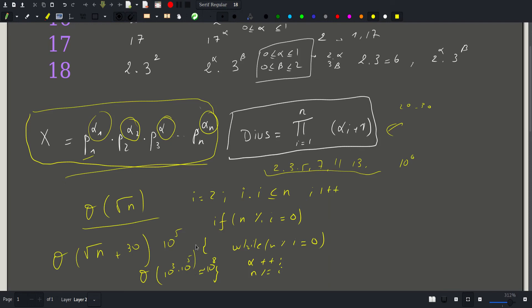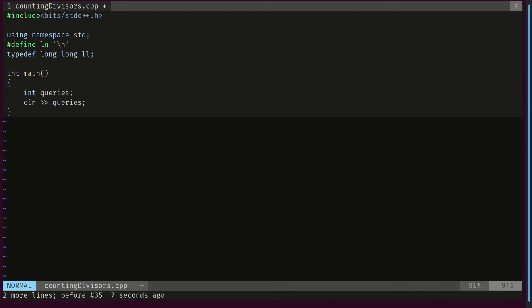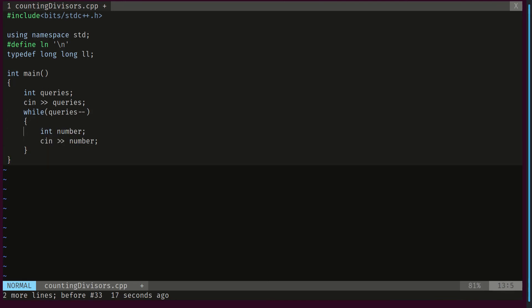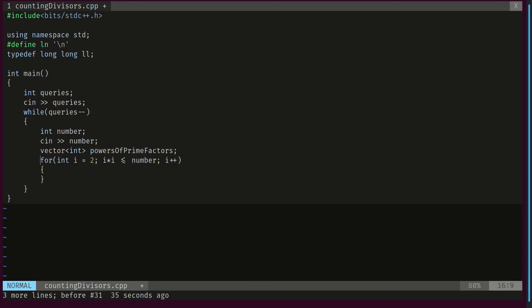Now let's check out the code. We start by reading the number of queries we'll answer and then process them. For each query we read our number. For each number we declare a vector of ints to store the alphas — the powers of prime factors. Then we factorize our number with a for loop from 2 up to the square root, checking that i squared is less than or equal to the number.